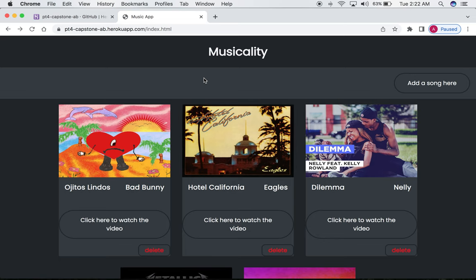Hi everyone. My name is Adri Buendia and this is my foundation's capstone project for the Deaf Mountain Bootcamp. The name of the project is Musicality, and I chose this particular subject because of my love for music.